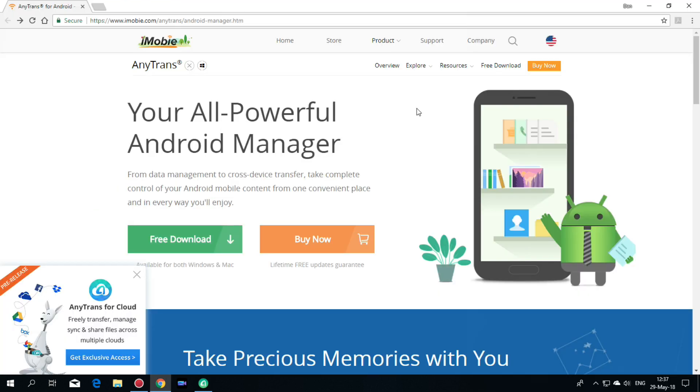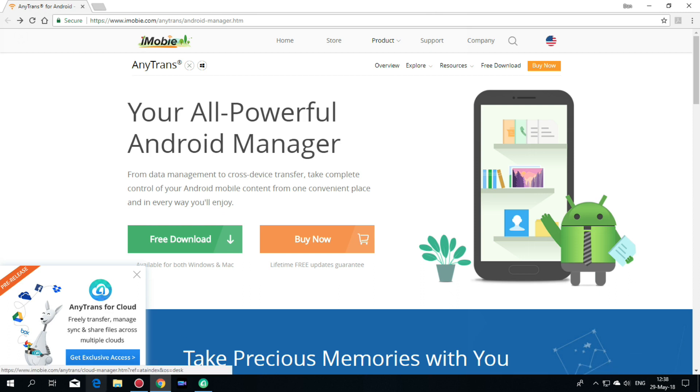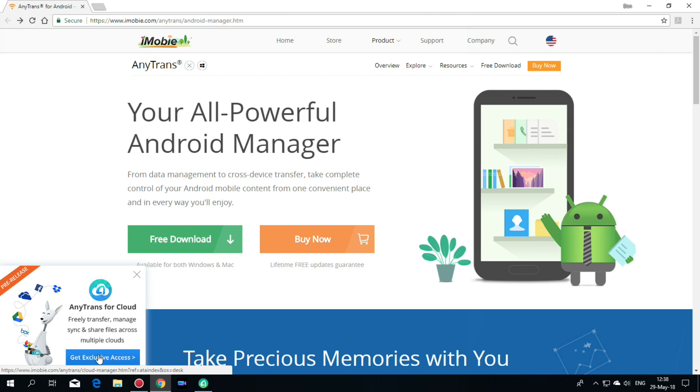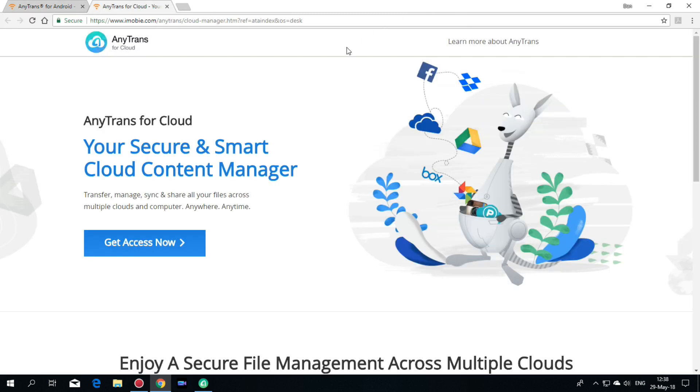If you want to use this wonderful application you will find the link in the video description and also in the comment area. Also we have exclusive news for you. You can get exclusive access to AnyTrans Cloud. This application allows you to transfer, manage, synchronize and share all your files across multiple clouds and computer anywhere, anytime.